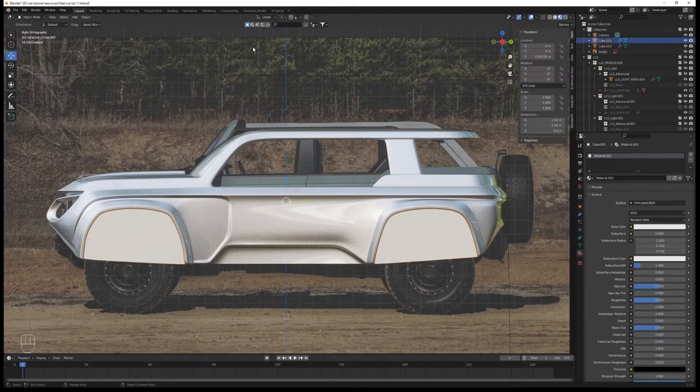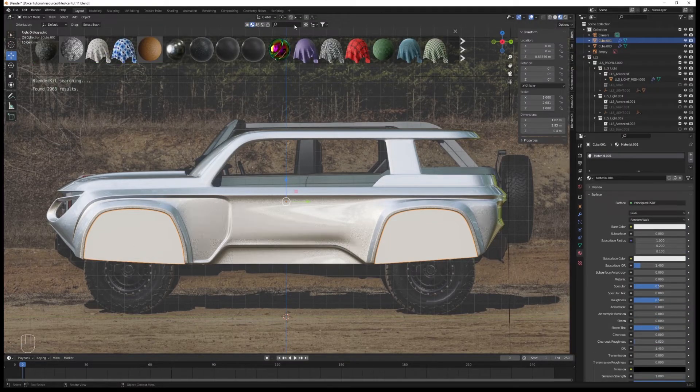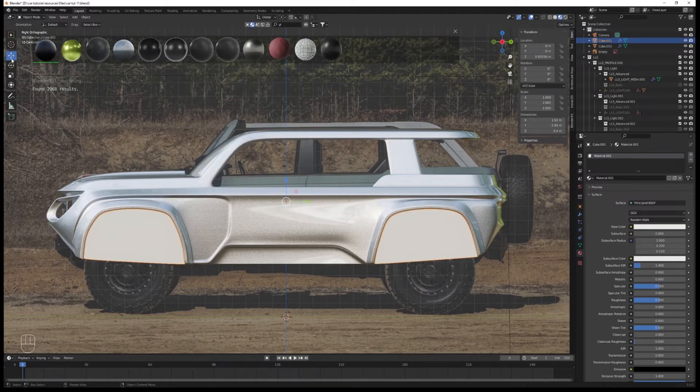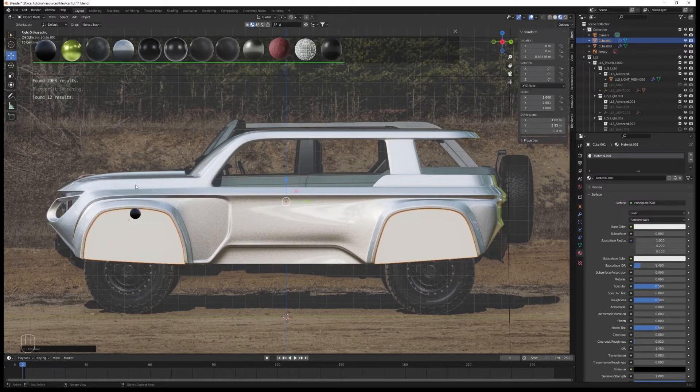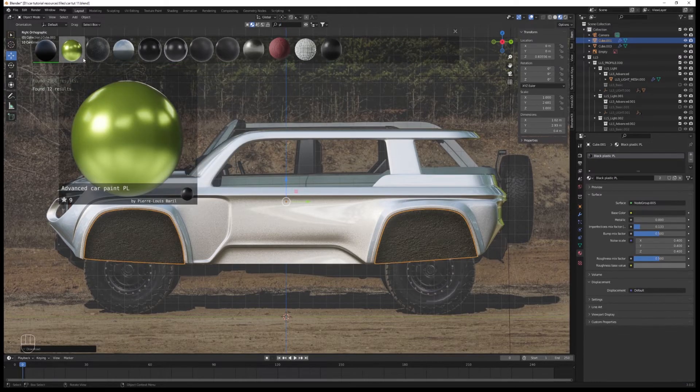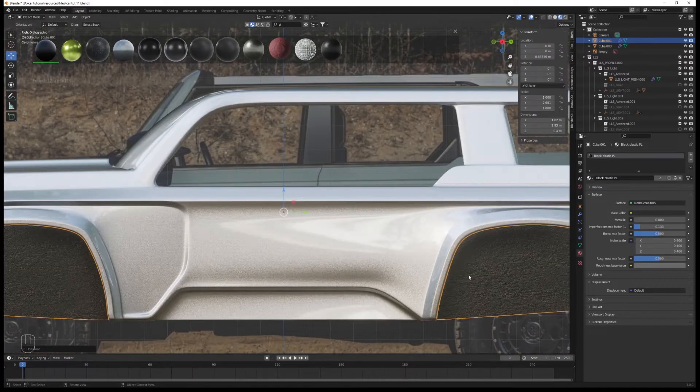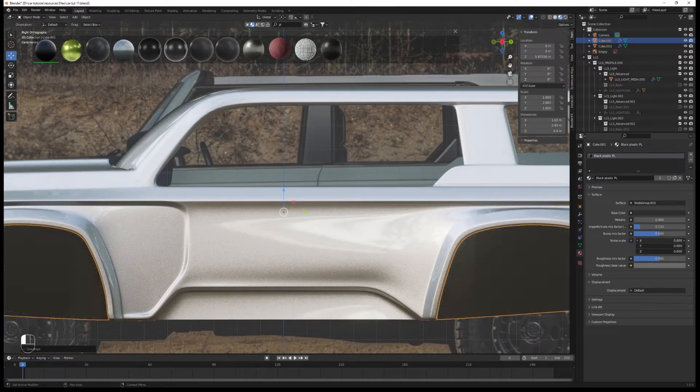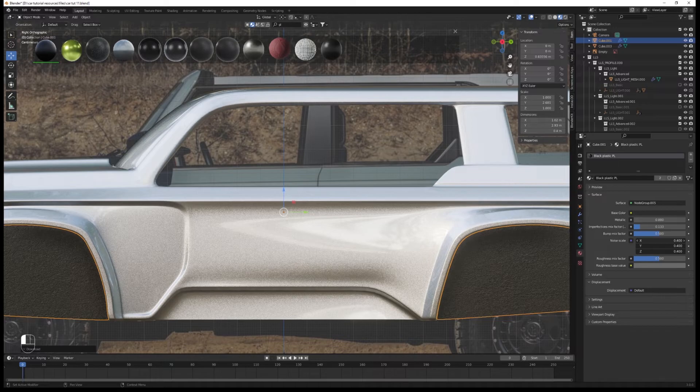For this part of the video you'll need the add-on called BlenderKit. Once it's installed, just type 'pl' in the search bar and download the black plastic material. Drag and drop it onto the wheel arches, then reduce the noise scale so it's less apparent.